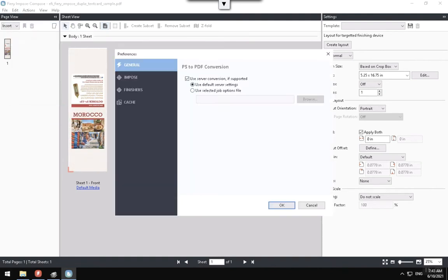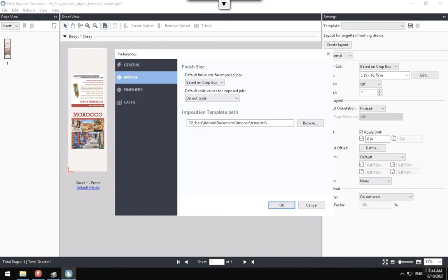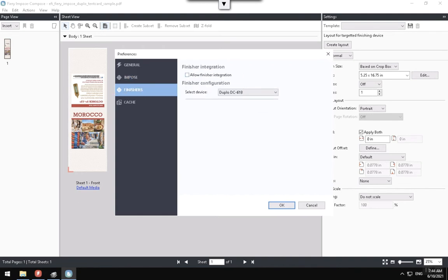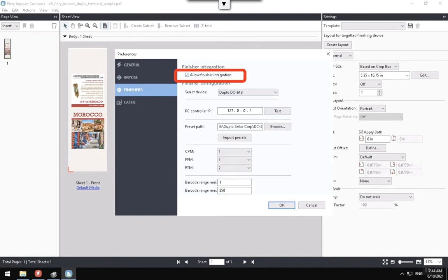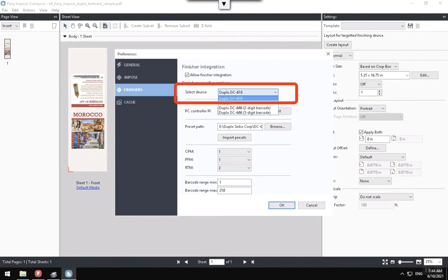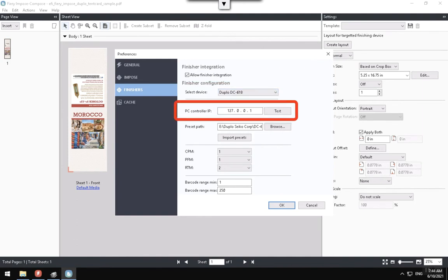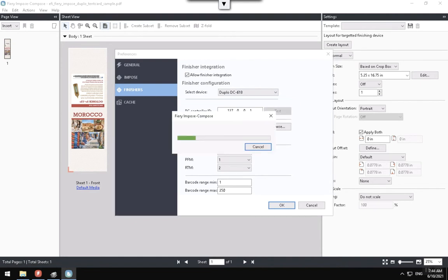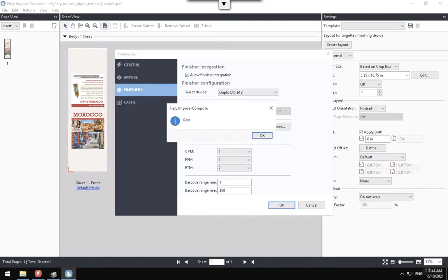In the new Preferences window, click in the Impose Finisher tab and select the Allow Finisher integration checkbox to enable the finisher configuration. Choose the DC68 from the Select Device list and enter the PC controller IP number for the finisher and hit the Test button to check if the finisher controller is reachable through your network. The test will run and if it finds the finisher controller, it will show a Pass Message window to confirm the connection.